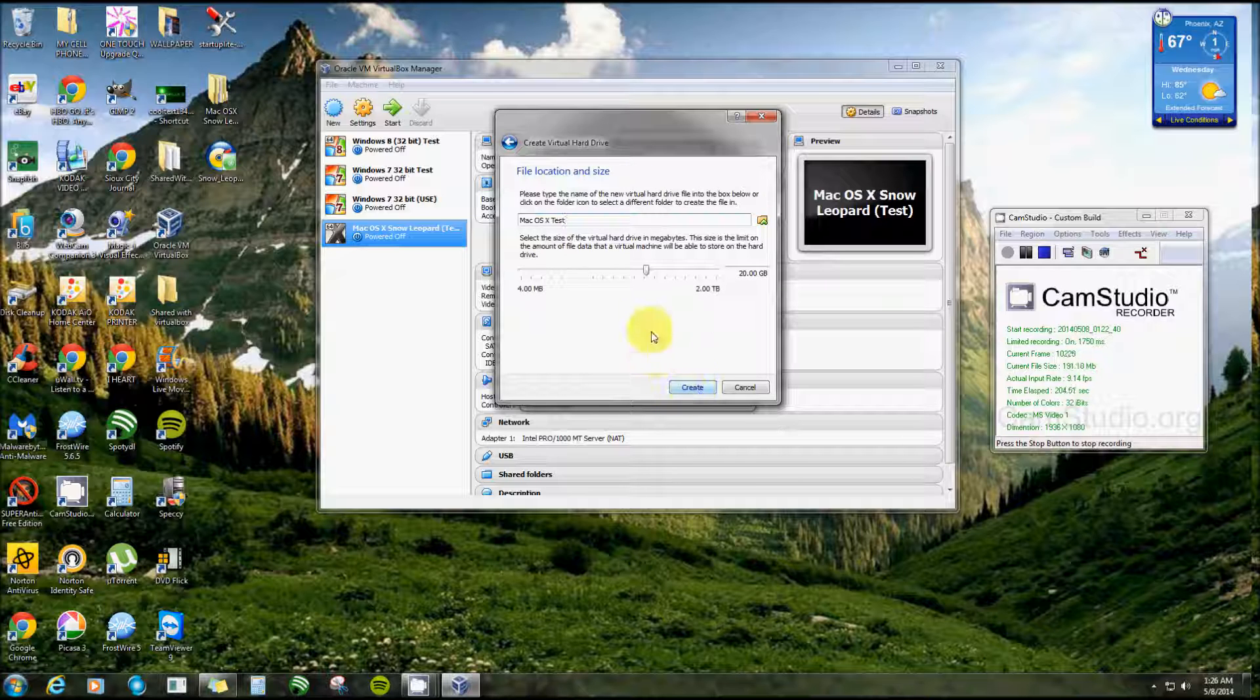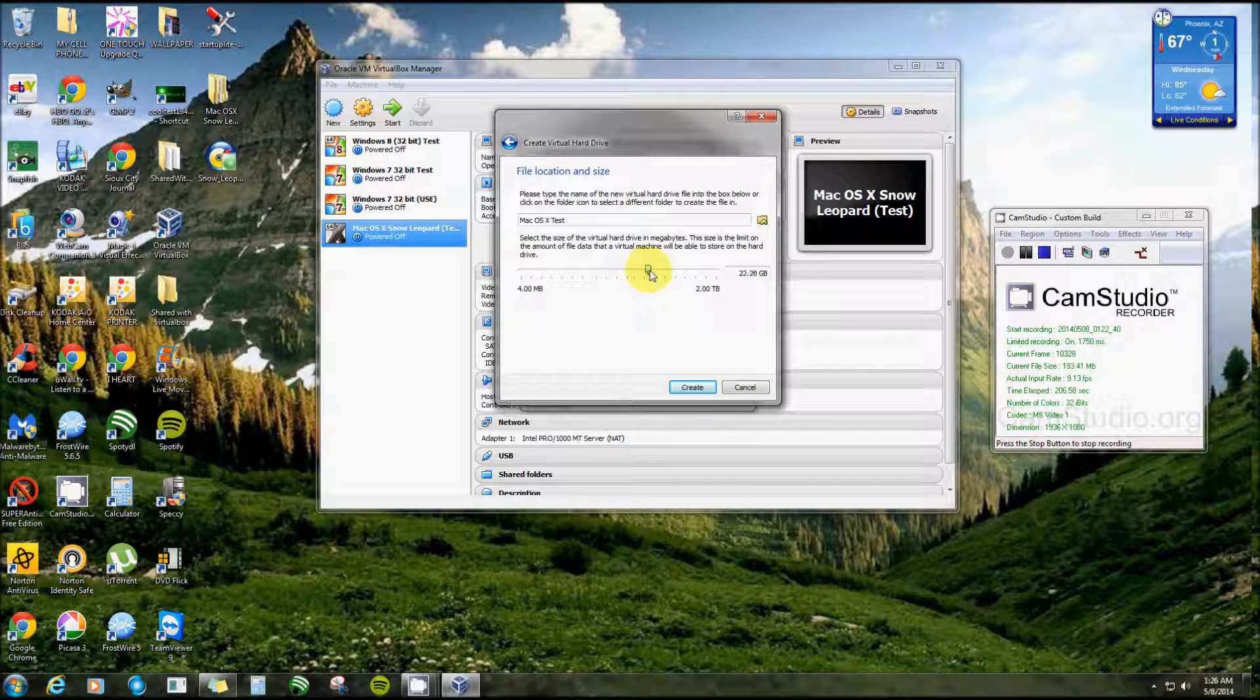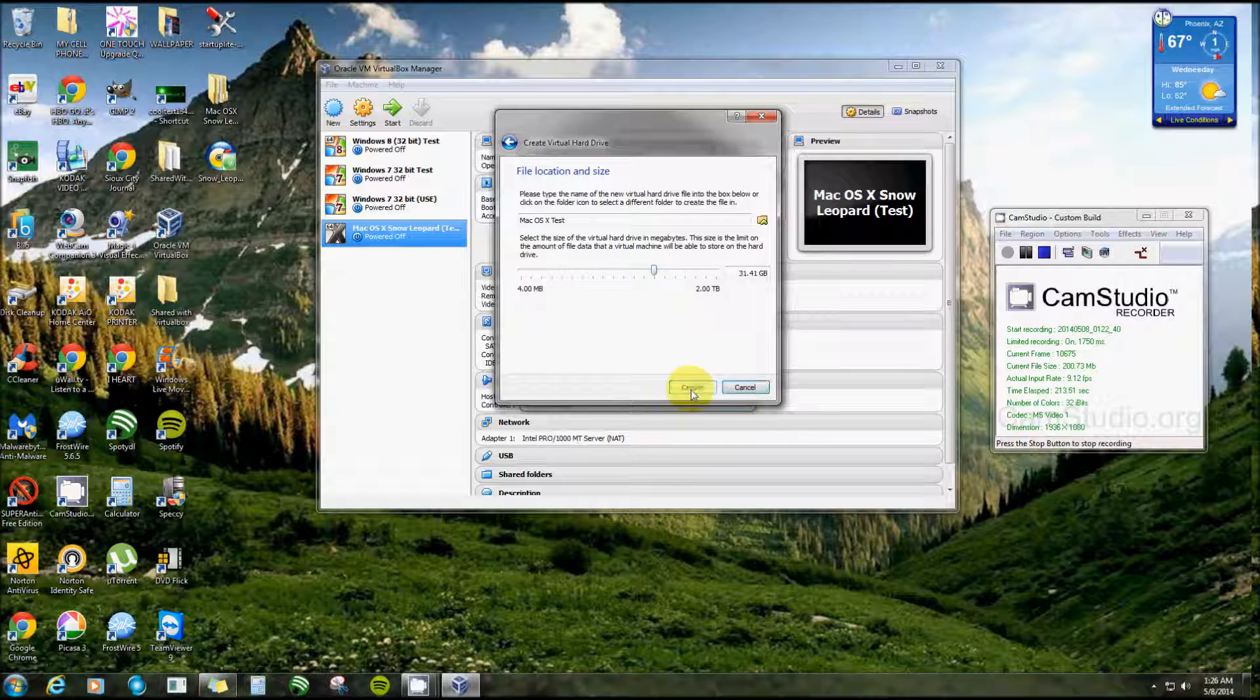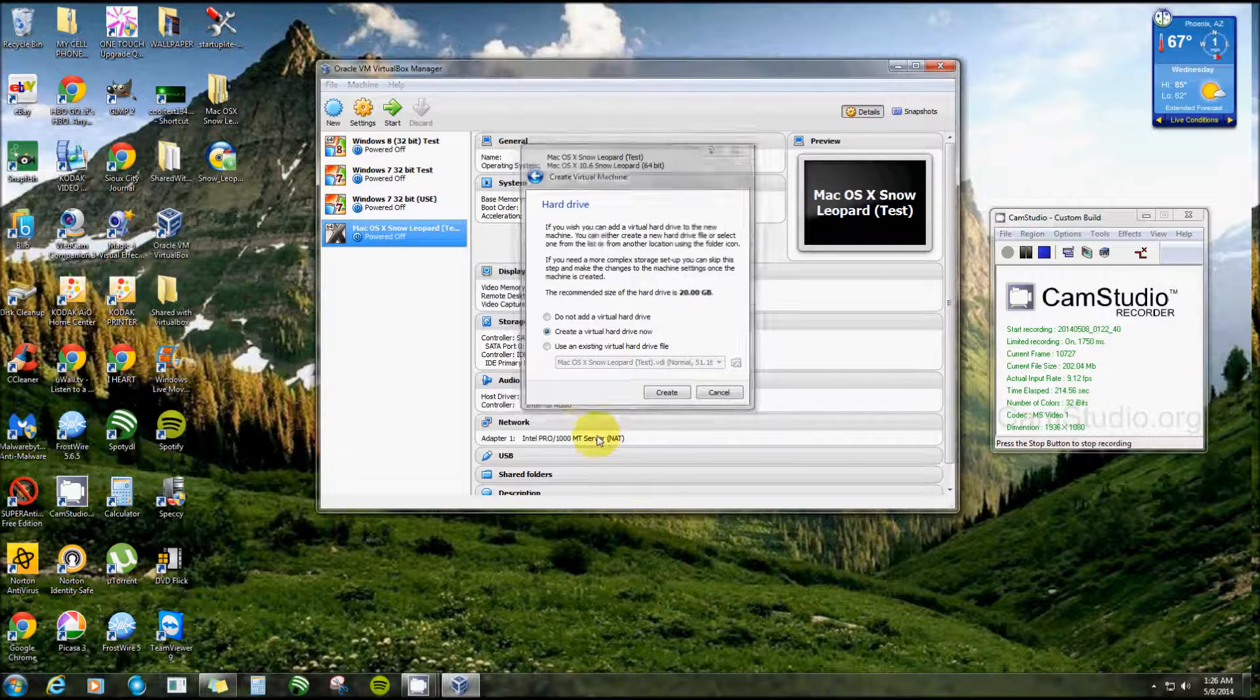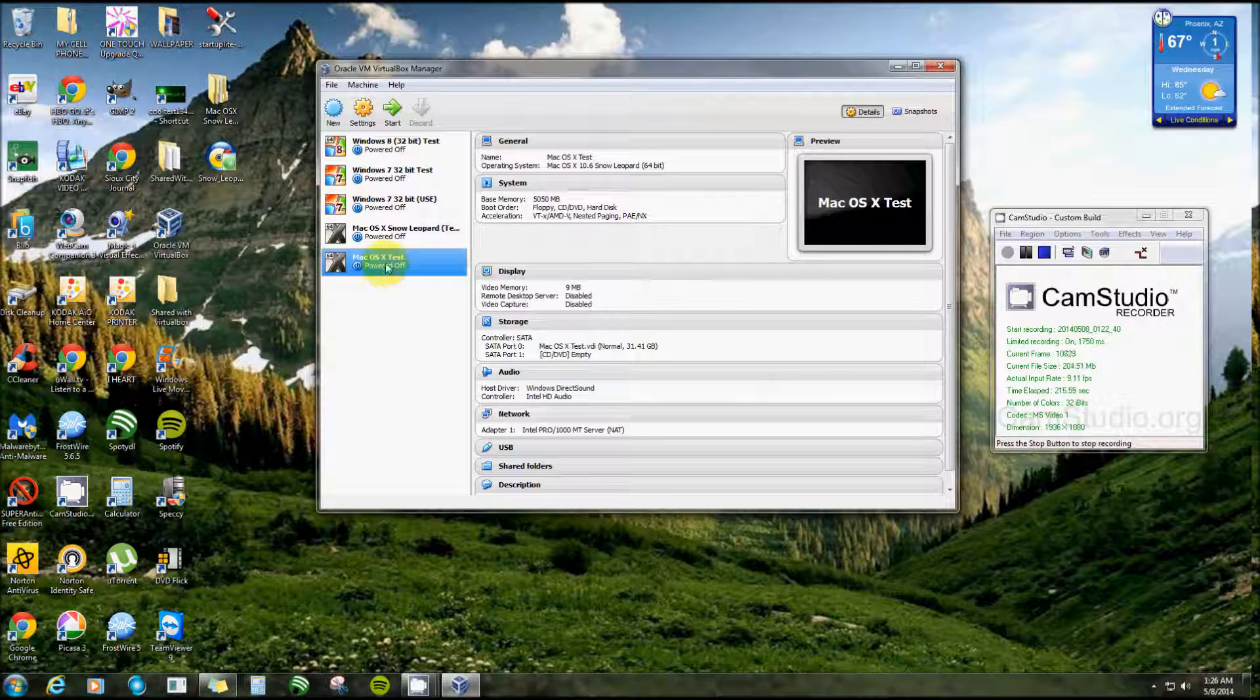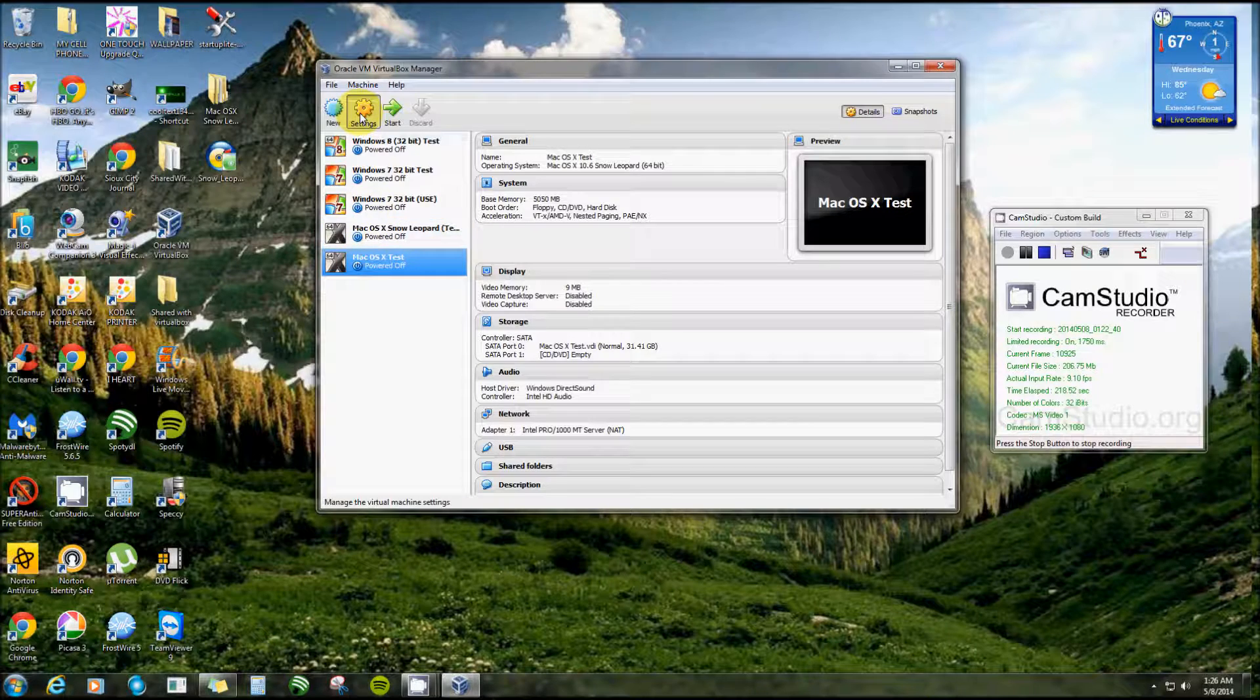Next, dynamically allocated, that's the one I choose. Next, and instead of leaving it at just 20, I'm going to give it a little over 30. Let's see, 31 will do. And there we go. Now that we got that created, go into settings.